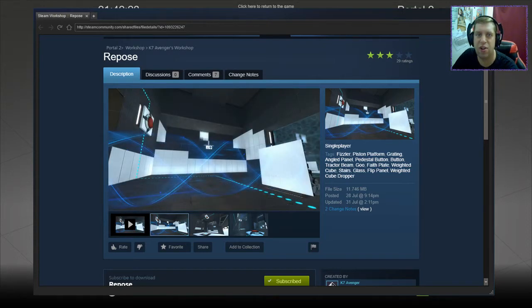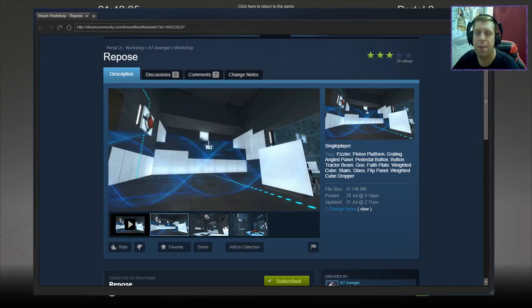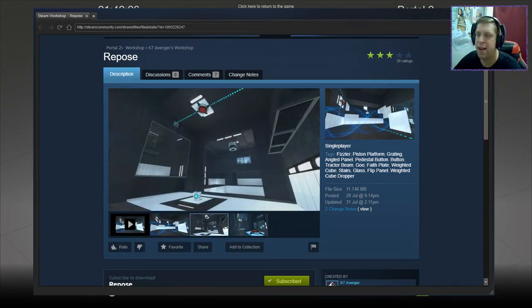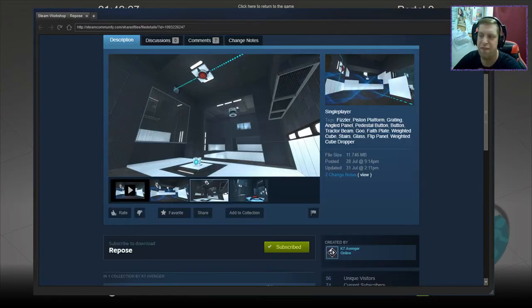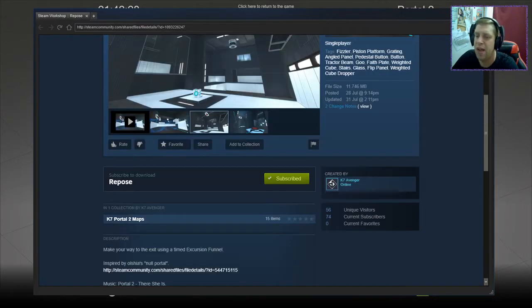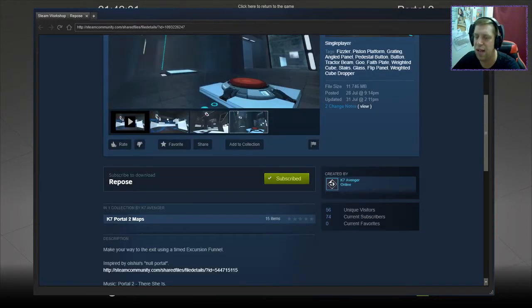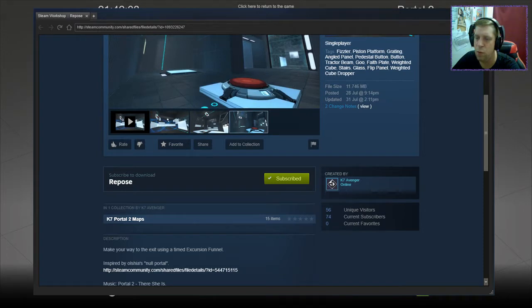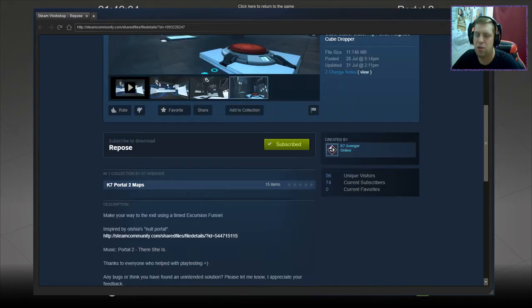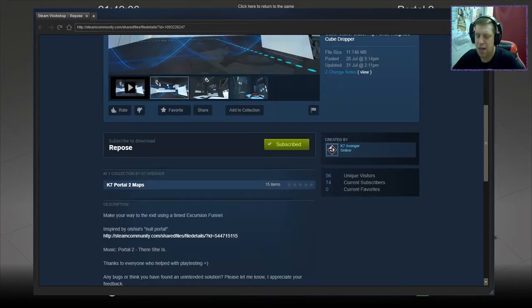Hey there guys, what's going on? It's Knock, welcome along to a brand new video. Today we're going to play Repose by K7 Avenger. Make your way to the exit using a timed excursion funnel and it is inspired by Null Portal, which LB recently played on livestream.